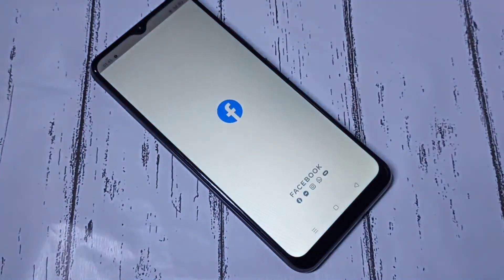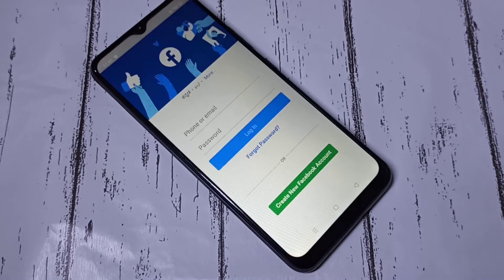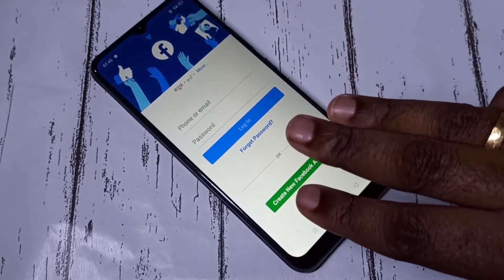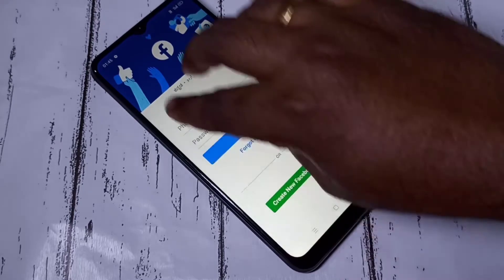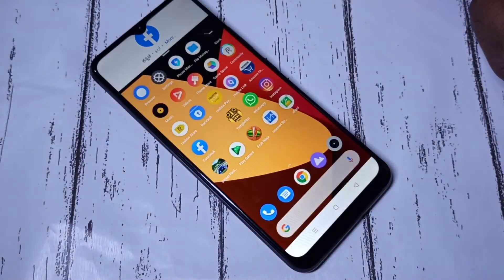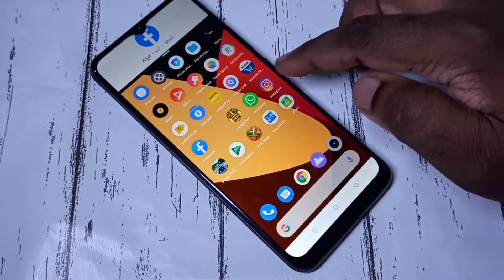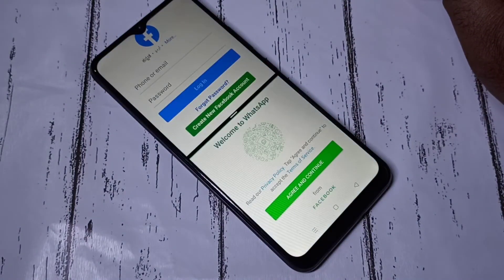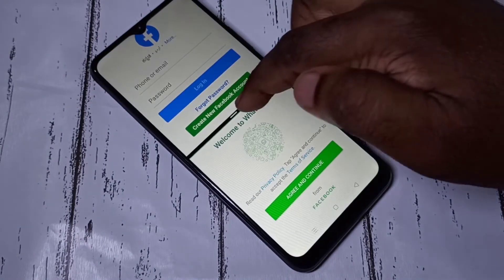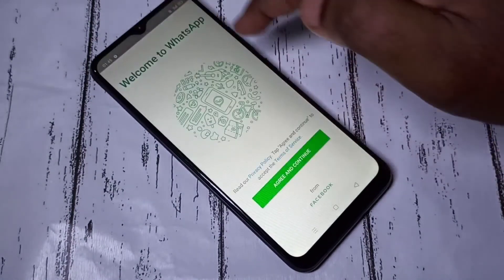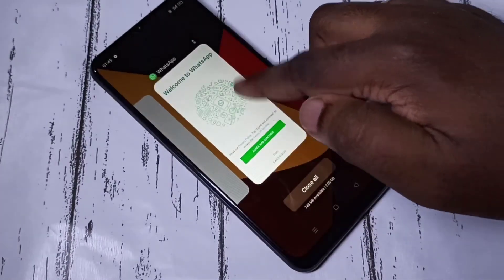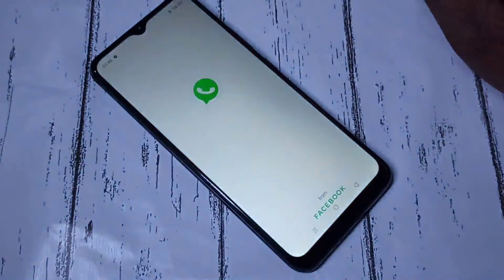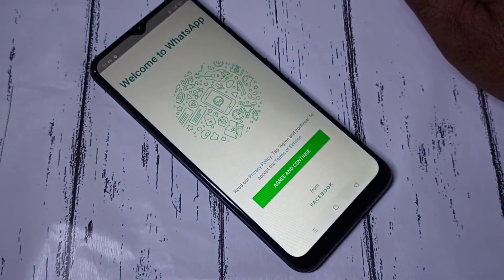Let me show that. First I am going to open Facebook. Now Facebook is ready. Then using three fingers you can just swipe up, and then you can open another app. This is option one. Let me close it.